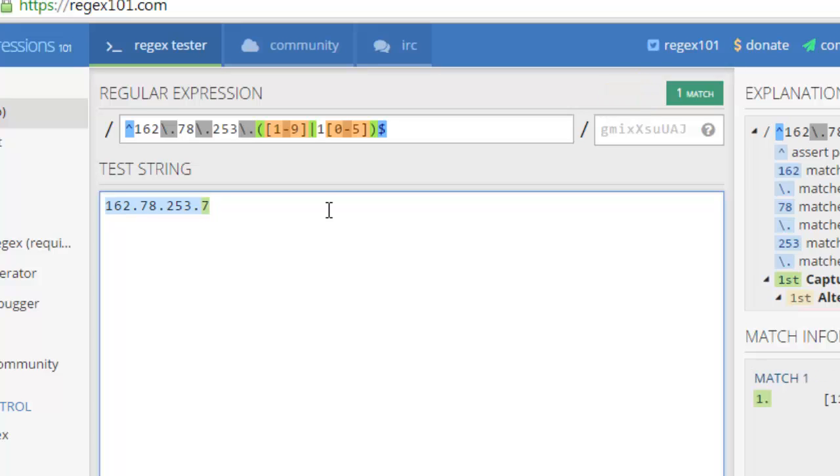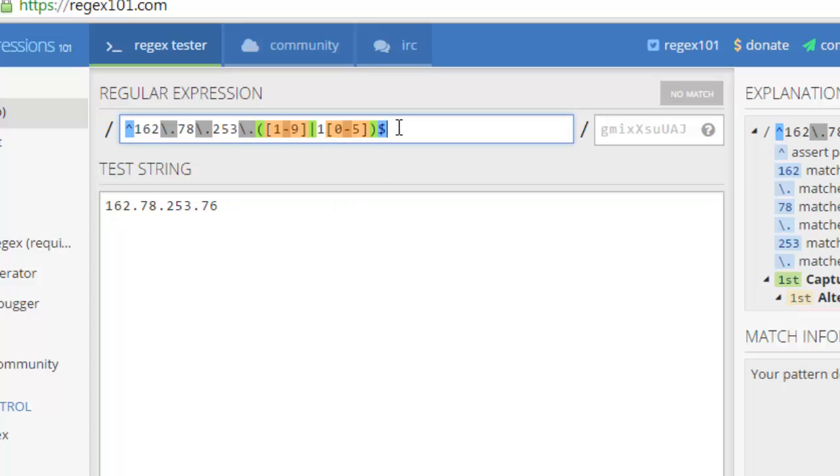162.78.253.7 So we see that we have one match. Now, if we entered 7.6 as the last octet, we no longer get a match because we have the end of string anchor. Now, if we remove that end of string anchor, we see that we have a match. So you see how important it is to have the end of string anchor so that you don't get inadvertent matches.